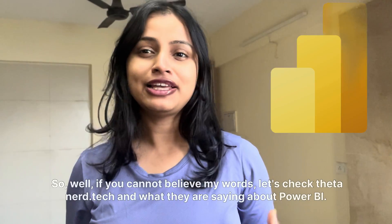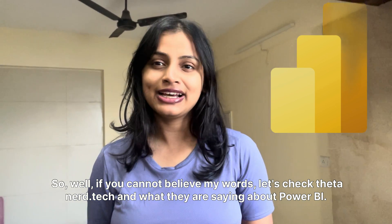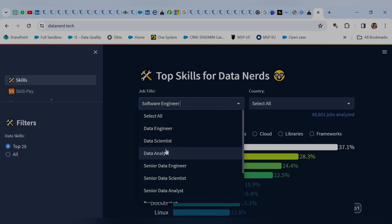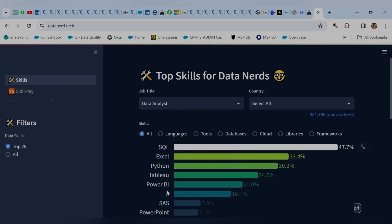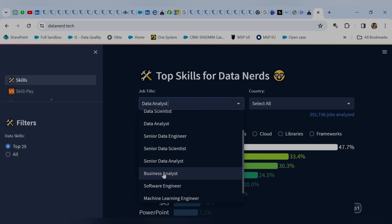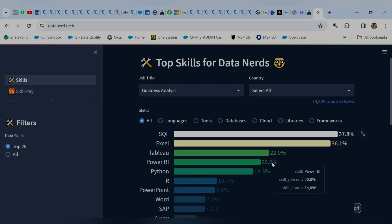If you cannot believe my words, let's check DataNerd.tech and what they are saying about Power BI. This is the official website of DataNerd.tech and we are going to look at which job titles require knowledge of Power BI. Data analyst — yes, Power BI is quite important when learning data analysis. Next, moving to business analysis — for business analysts as well, Power BI is quite important because it's a business intelligence tool.